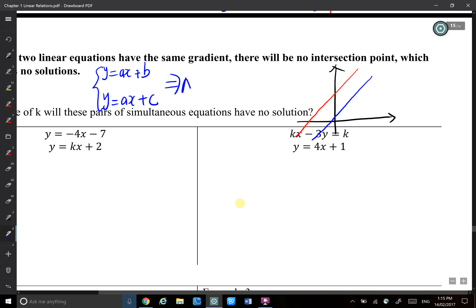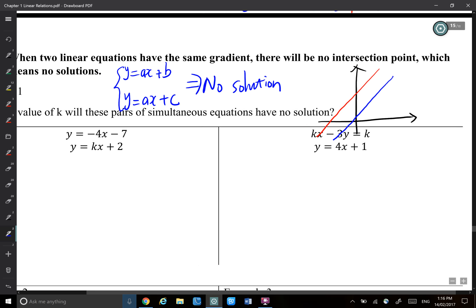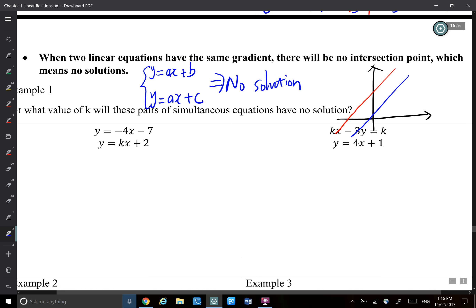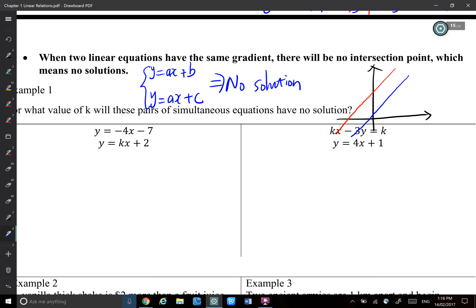So there's no solution. If two lines are parallel to each other, there will be no solutions for y equals ax plus b and y equals ax plus c.